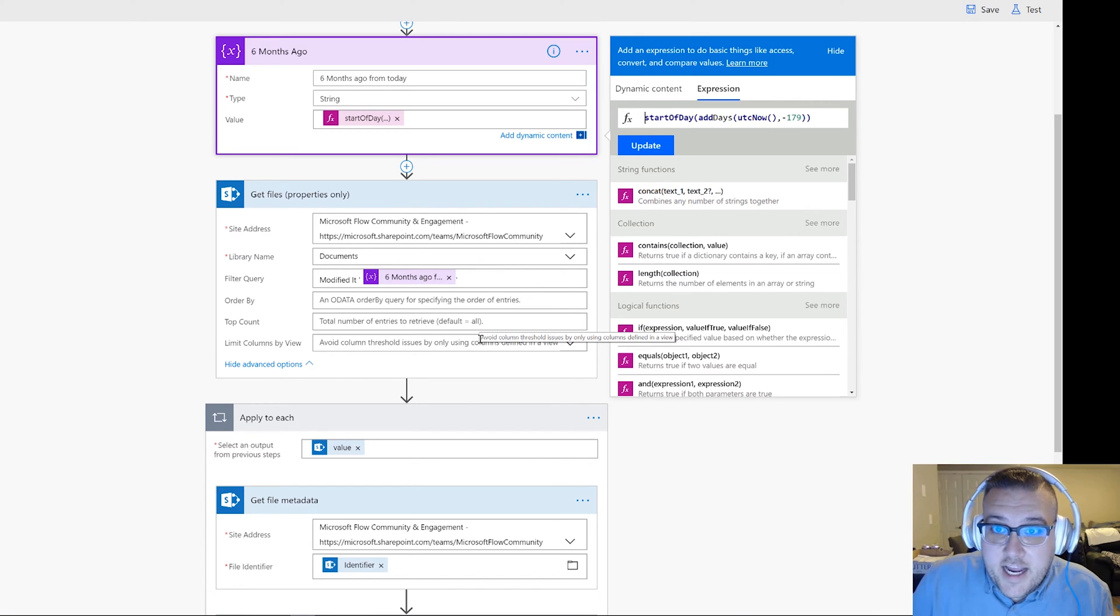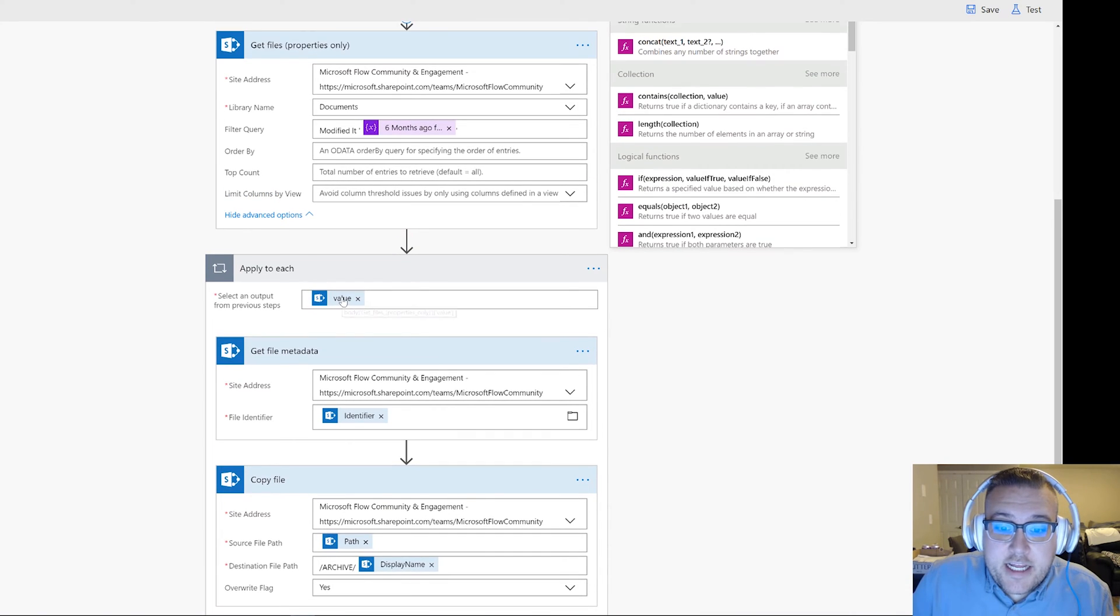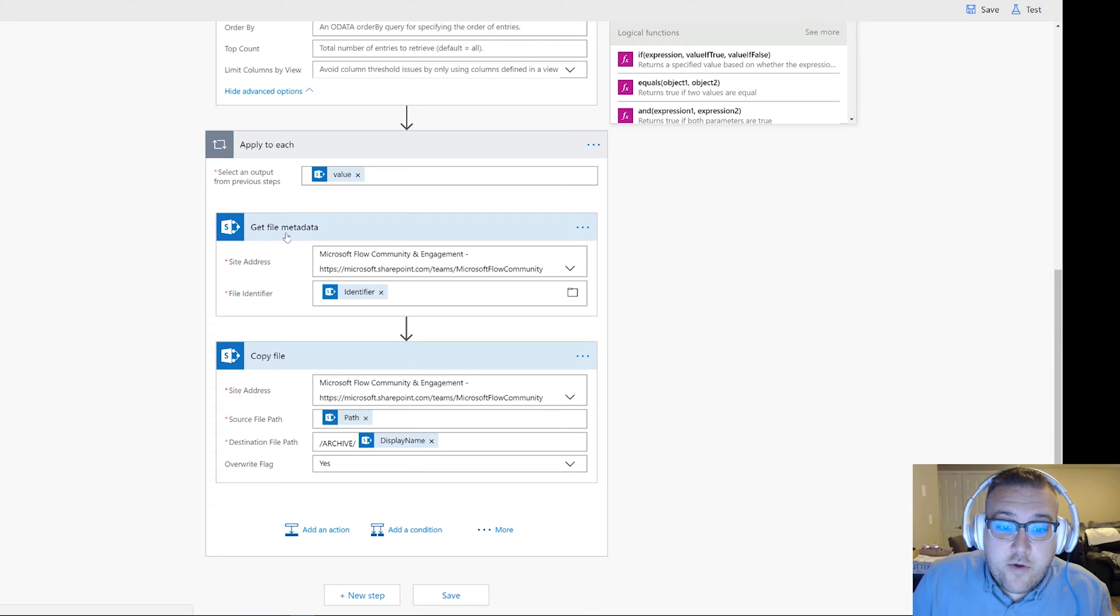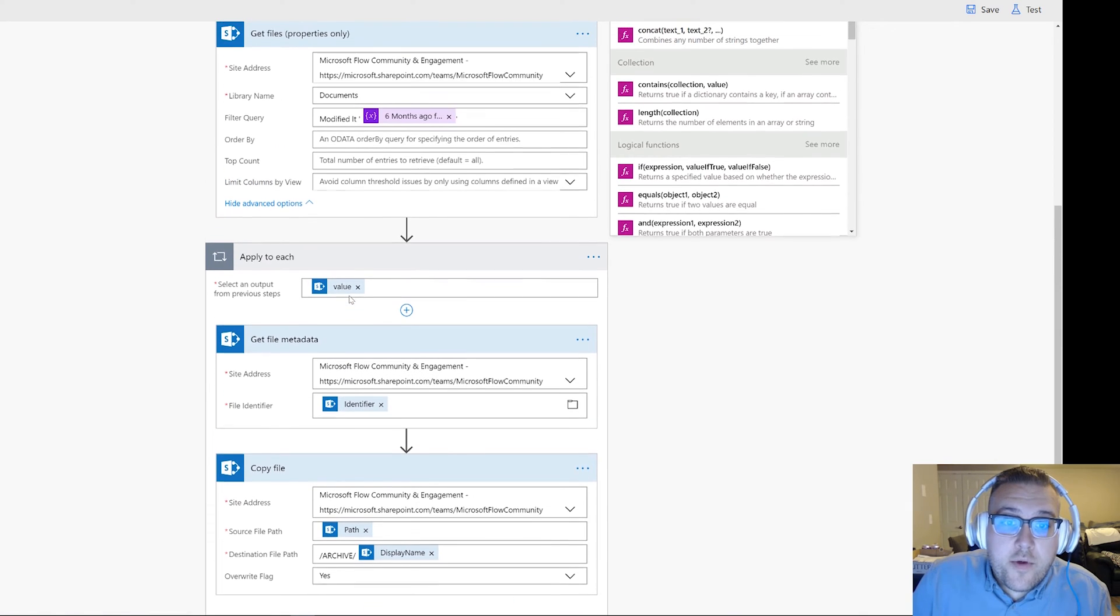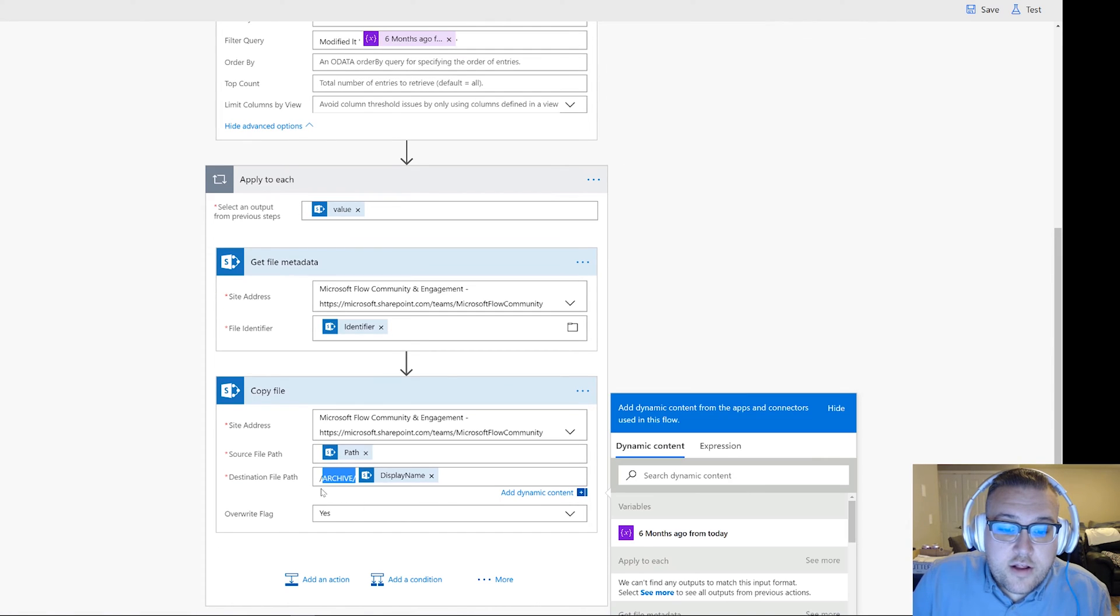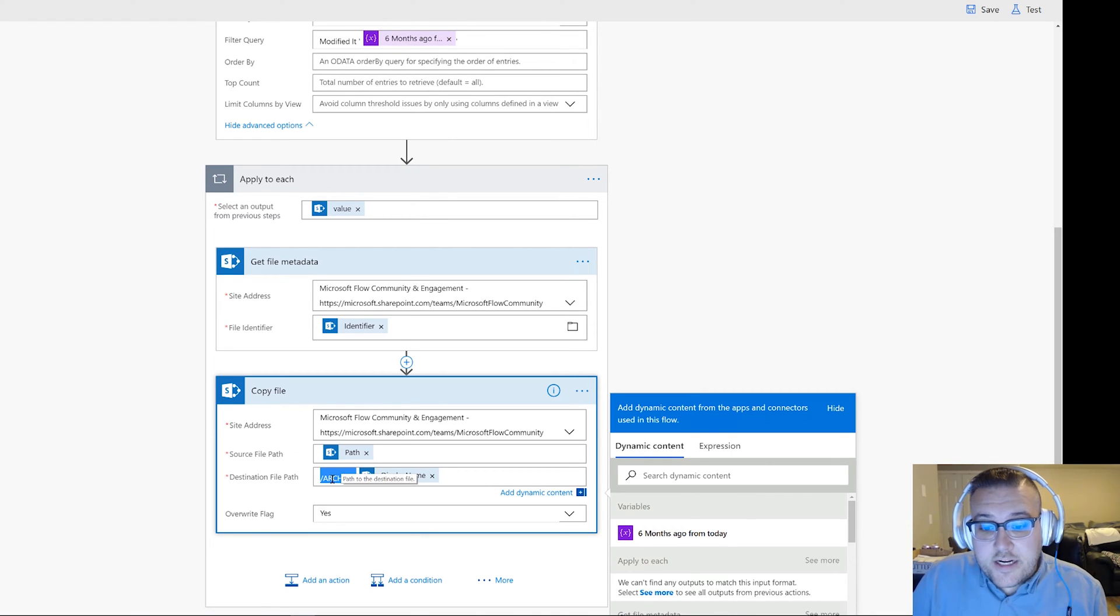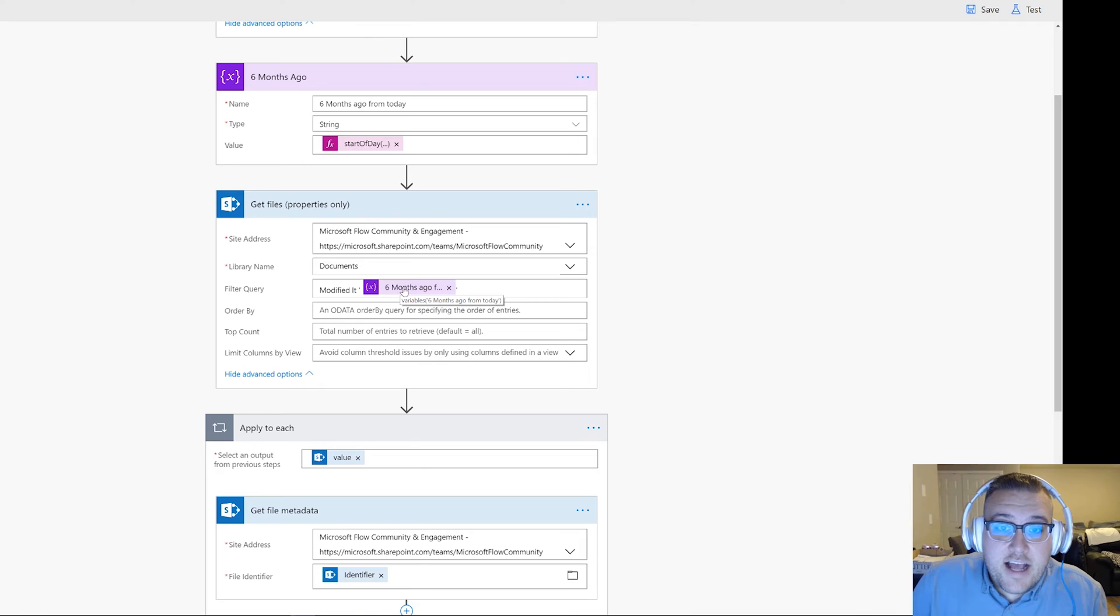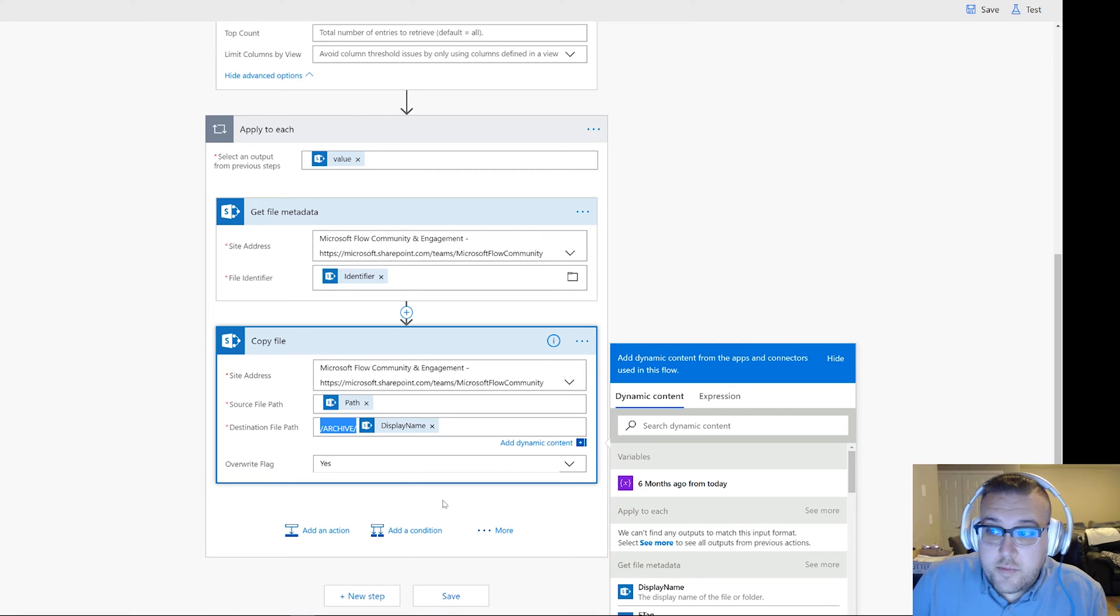Now I add an Apply to Each. Inside the Apply to Each, I grab the value of each of the files. Now under that, I first get the file metadata and I pass the identifier from the Get Files. Then what I do is I copy the file to my archive library here. So I made a secondary folder named Archive. My main folder is called Documents. If the item is six months old and hasn't been modified in the last six months, then I go ahead and move it to Archive. Simple as that.